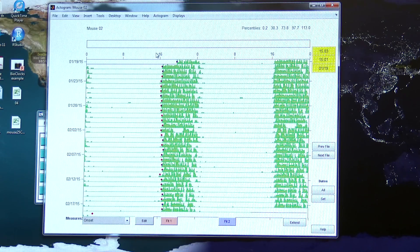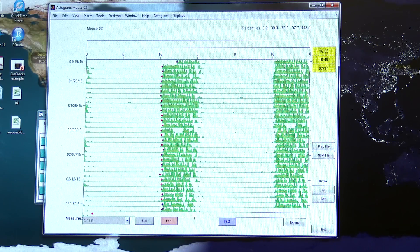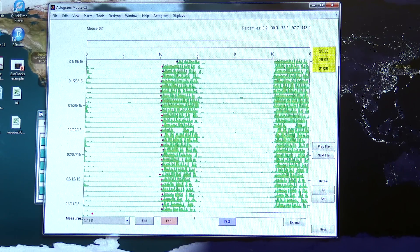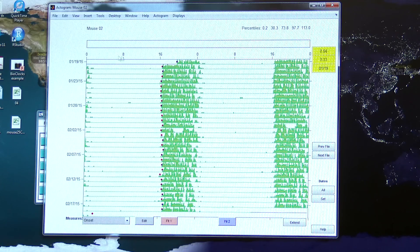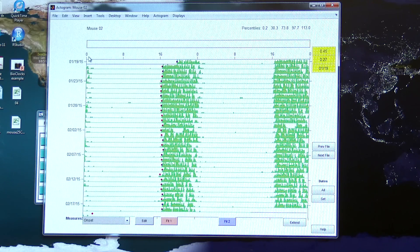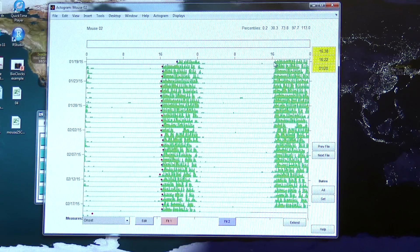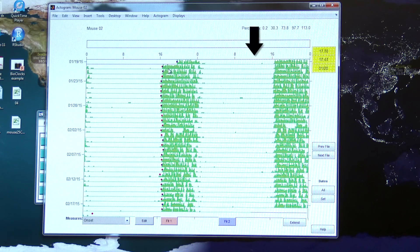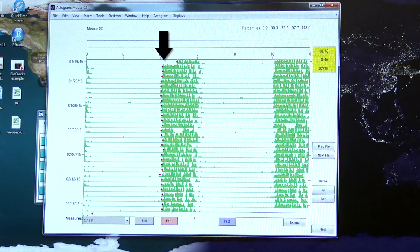When we look at circadian rhythms we tend to plot the data over 48 hours. Each of the data points on here appears twice. This data point here also appears here.